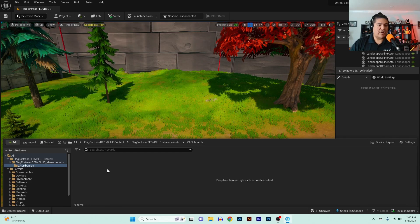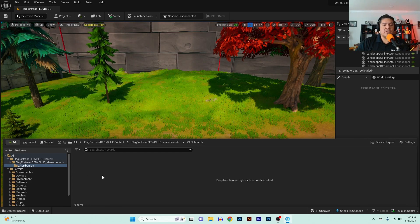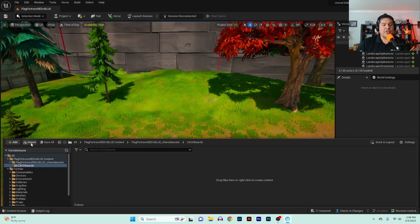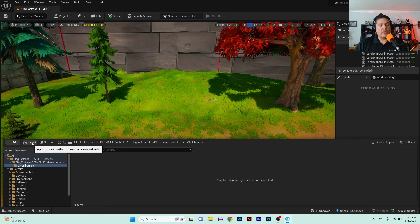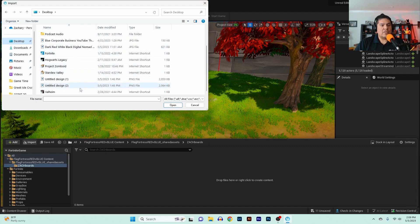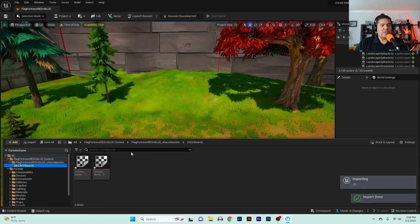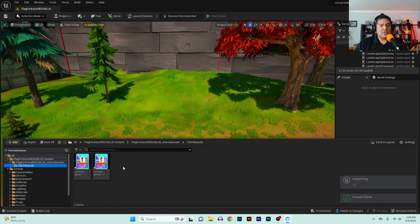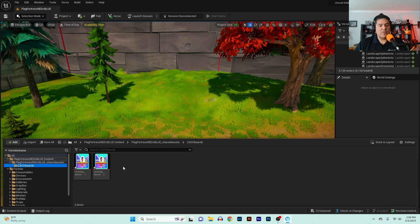Right here in this folder you're going to see where it says Import — go ahead and click Import. I already have some designs here that I want to use, and it just imported them.